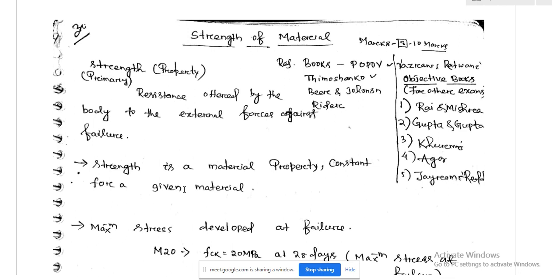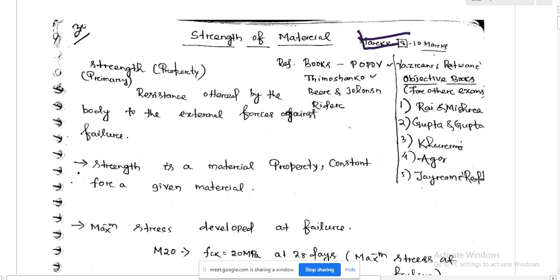From the GATE exam point of view, this subject is very important. The weightage of this subject is generally 8 to 10 marks.